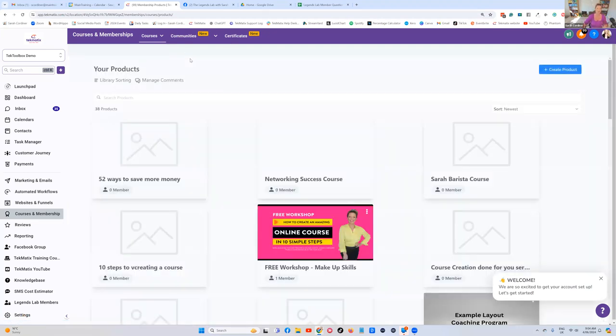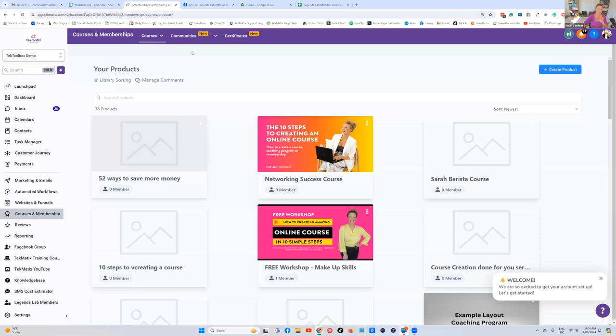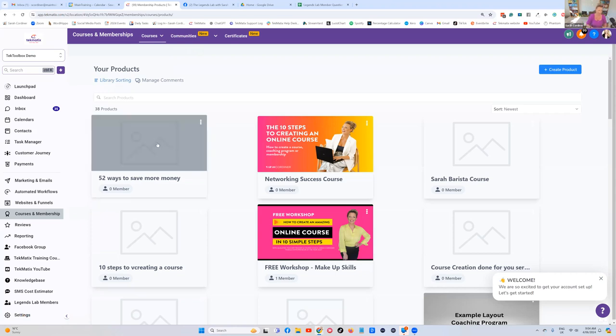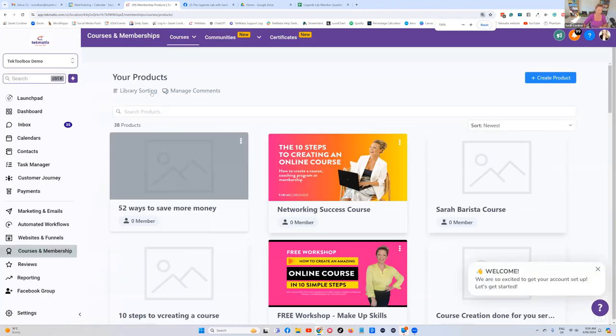I'll just show you where you reorganize your library. You go into your courses and memberships, click on 'Courses and Products', and here you have this option called 'Library Sorting' underneath where it says 'Products'. I'll make this a bit bigger for you guys to see.